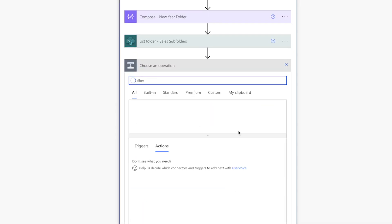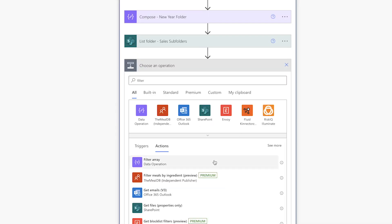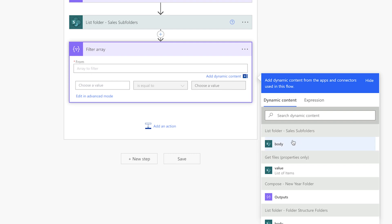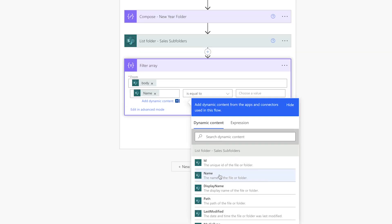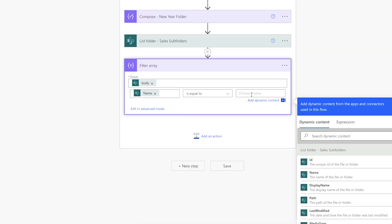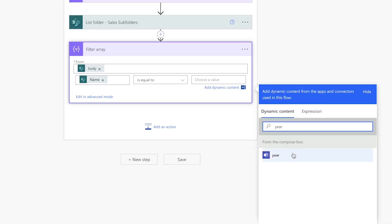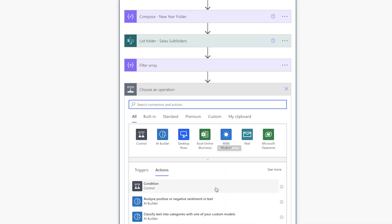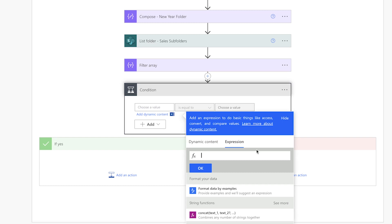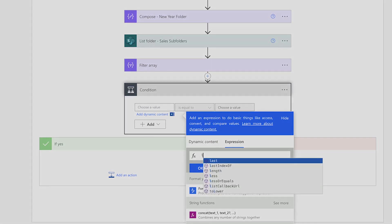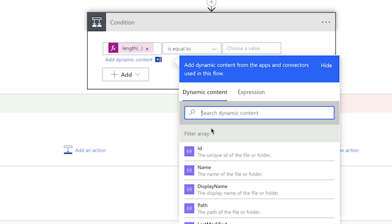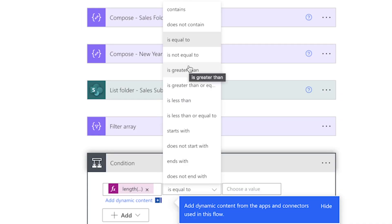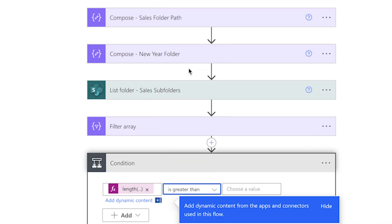Insert a filter array action. Grab the body from the previous action. We'll insert the name, keep this as 'is equal to', and enter the year from the adaptive card input. Then insert a condition action. I'm going to use the length expression and insert the body from the filter array action, then change this to 'is greater than zero'.